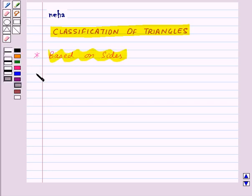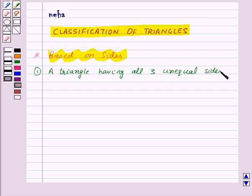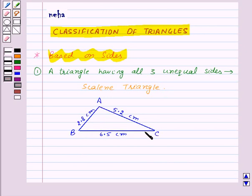First of all, we have a triangle having all three unequal sides, and this is known as a scalene triangle. Here, this is a scalene triangle — in this, all the sides are unequal.